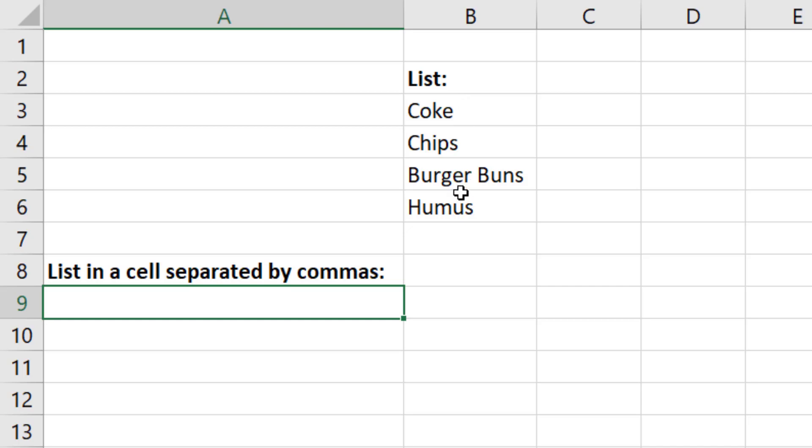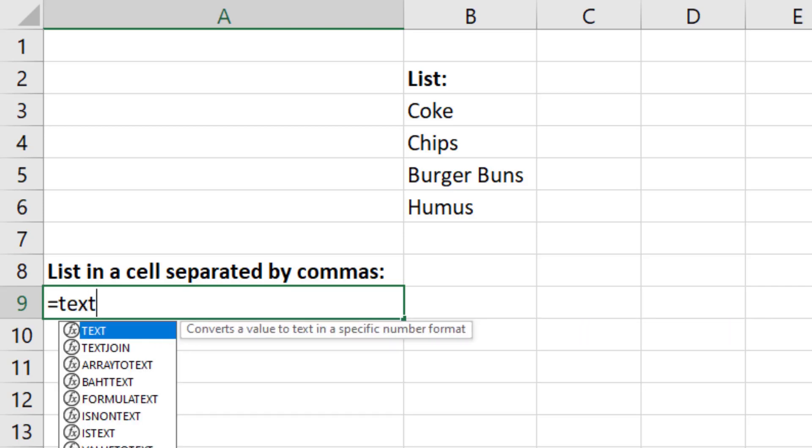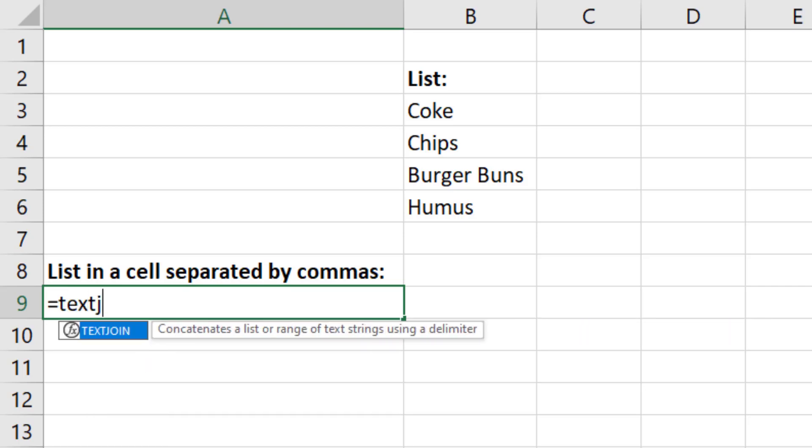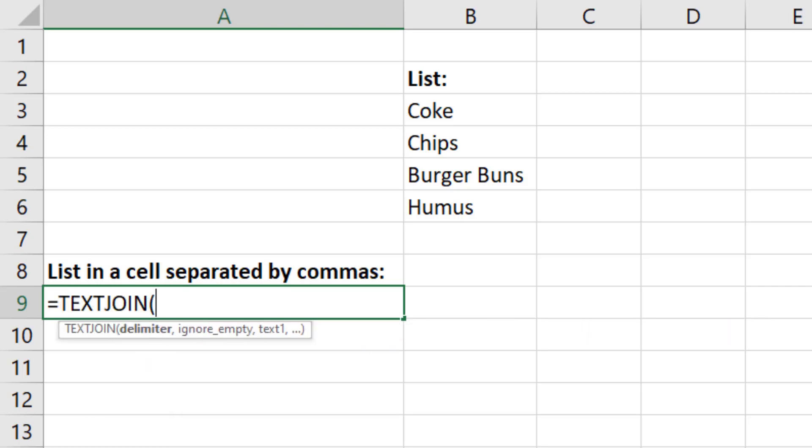Our goal is to take these items and list them in a cell separated by a comma. So we use the amazing TEXTJOIN function. The delimiter in double quotes, we have to put whatever we want between the items: comma, space, and double quote, comma.